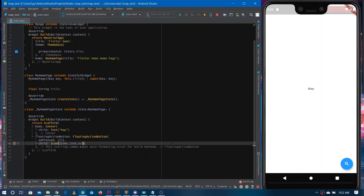Now we are good to use the Google Map plugin in our Flutter application. So there are two steps that we have done: first, we logged into Google Cloud and enabled the Google Map API, then we got the key and pasted it in the manifest. After all that, we added the dependency of the Google Map plugin.